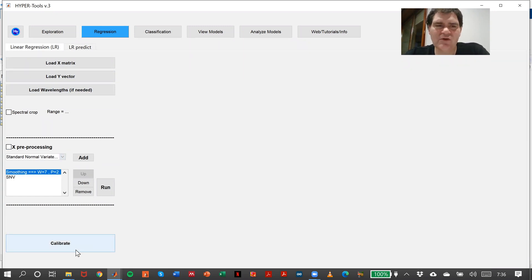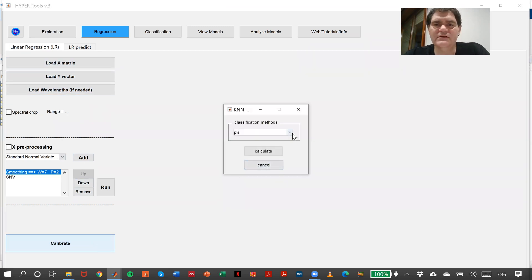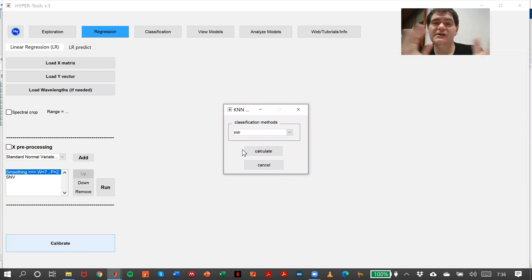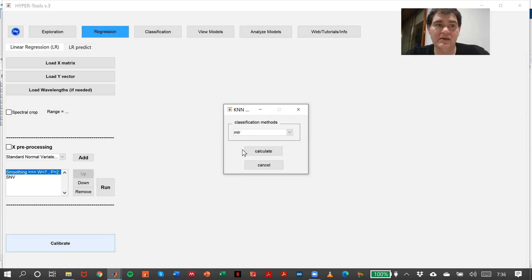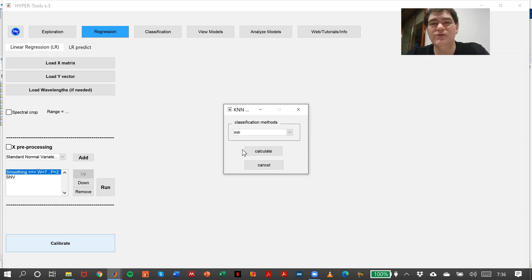Then in regression you load again the X matrix, the Y vector, the wavelengths, and perform first derivative. If you want to try instead of PLS, for instance MLR, you can do it. Easy. As you can see, it's very easy to go back and forward in the app, in the software. That's very nice and versatile for regression and for classification.